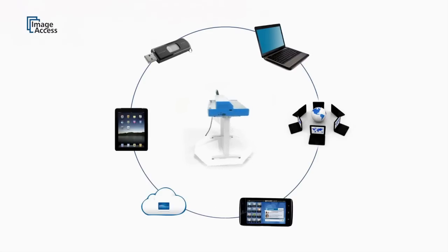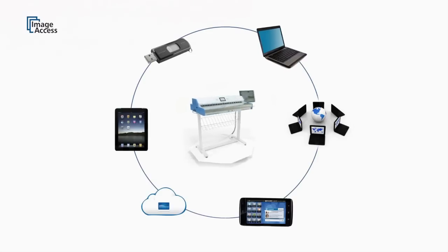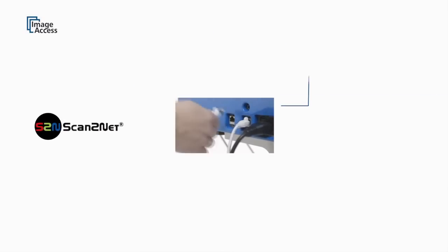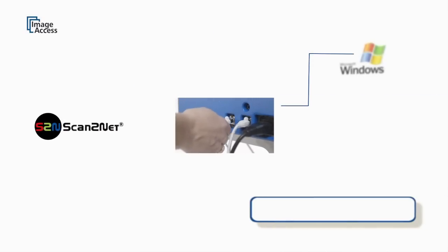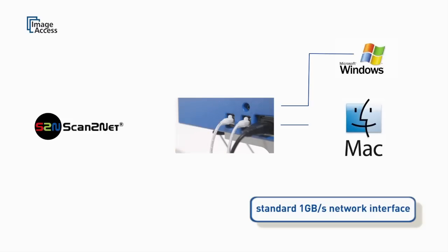All of our scanners feature the unique Scan2Net technology. It includes a 1GB network interface and code-free access through any browser, whether it's a Windows, Mac, or Linux host.